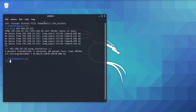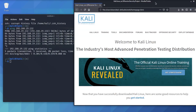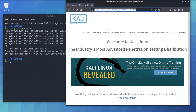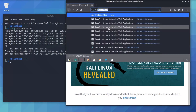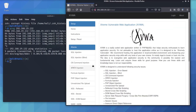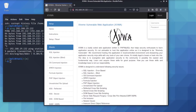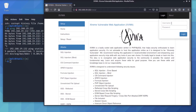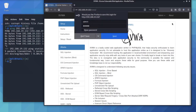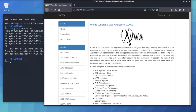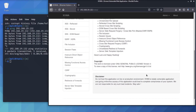Let's open up the web browser and type in the IP address, which is 192.168.19.132/xvwa, and press Enter. Once you are here we can log in. The username will be admin and the password is admin — click Login. So we are logged in.